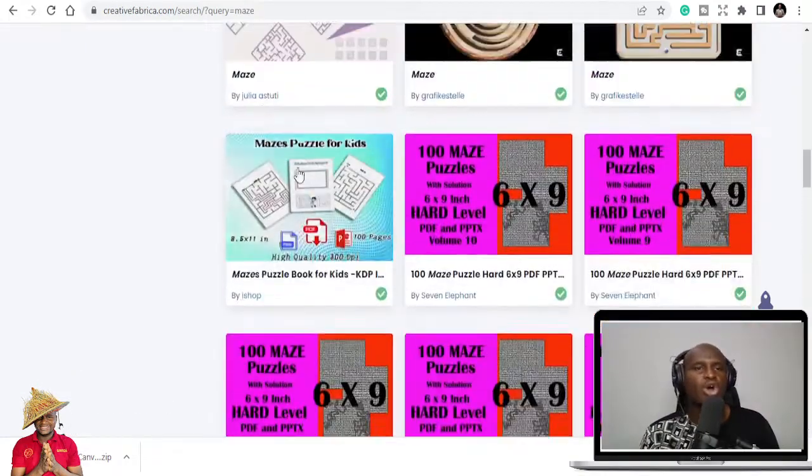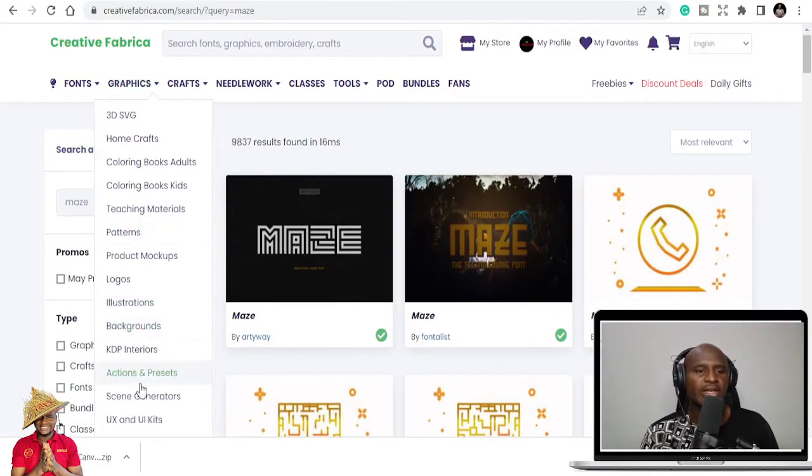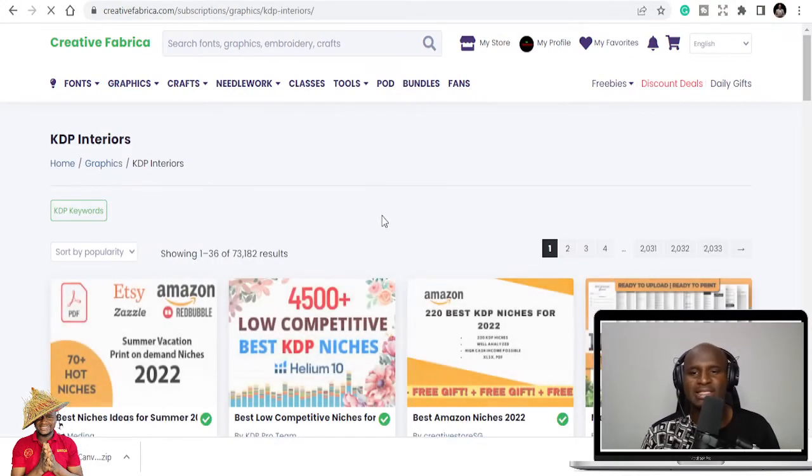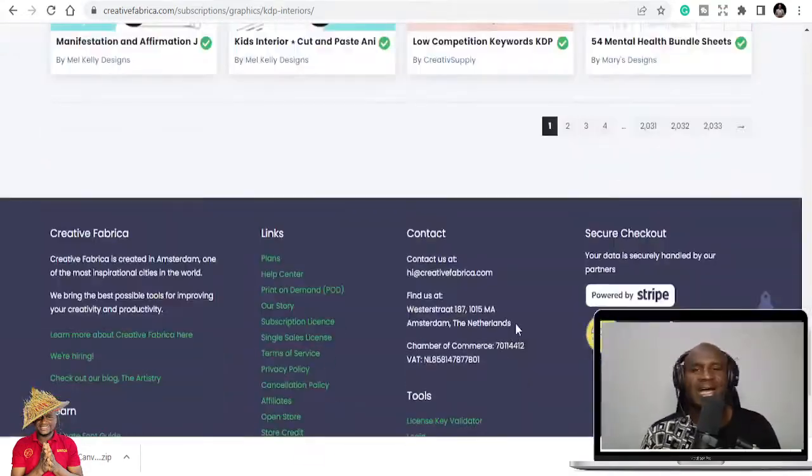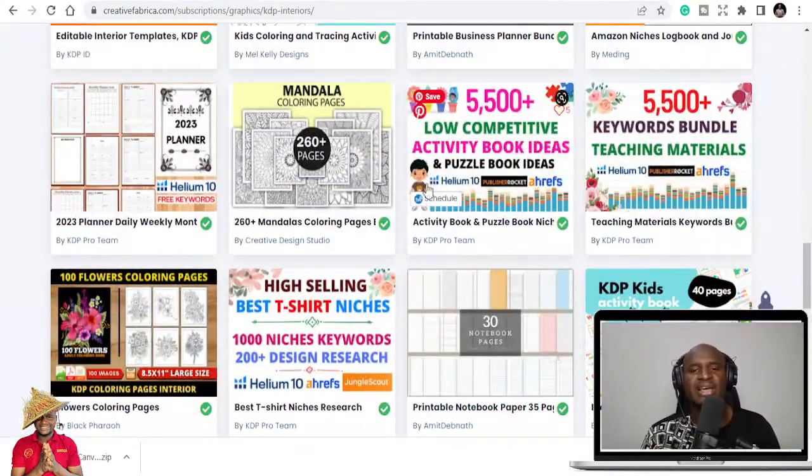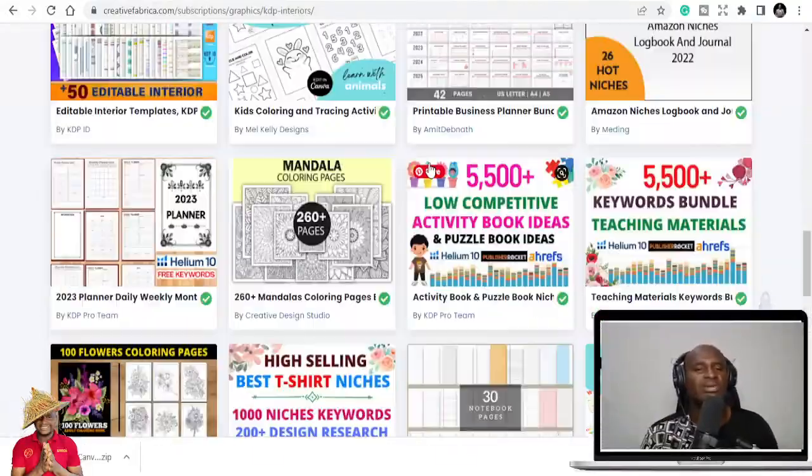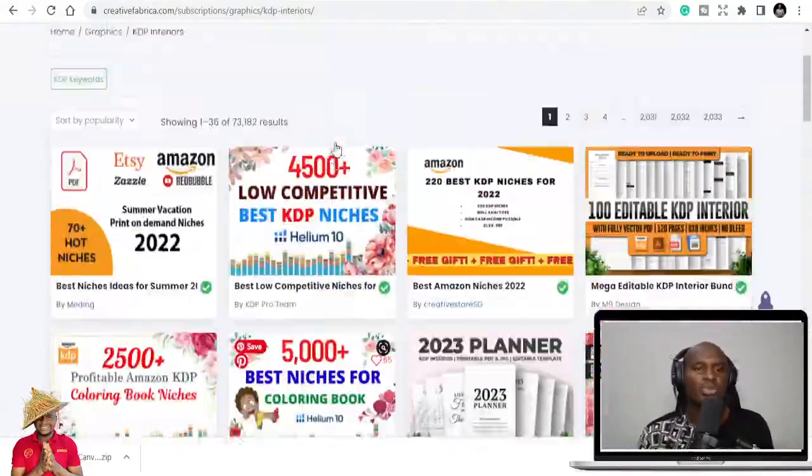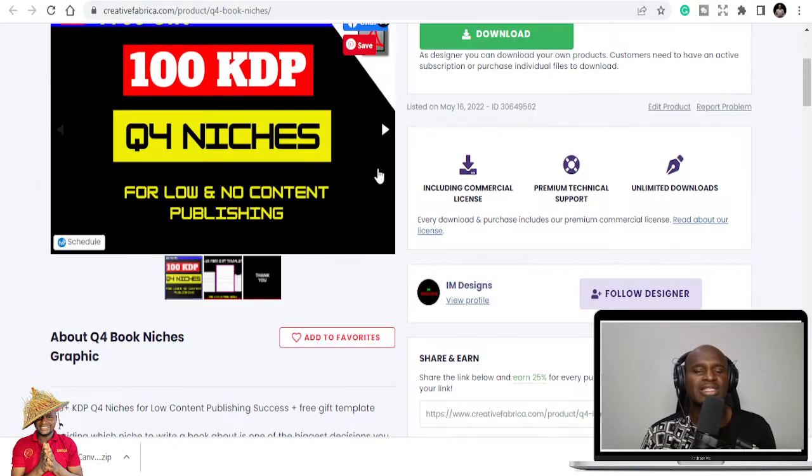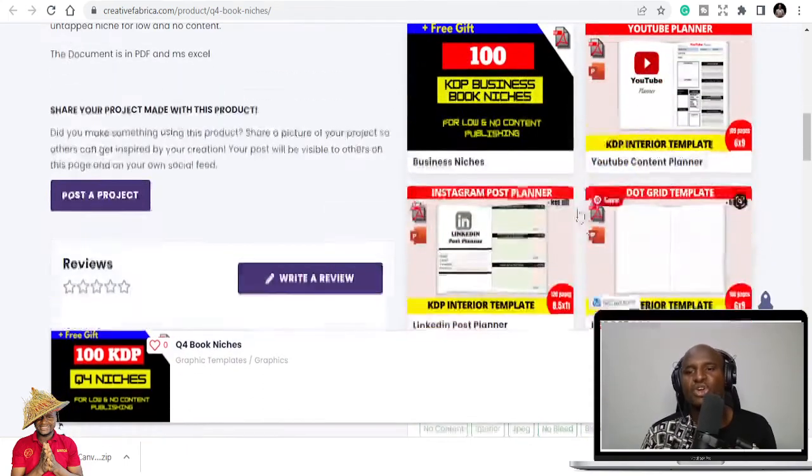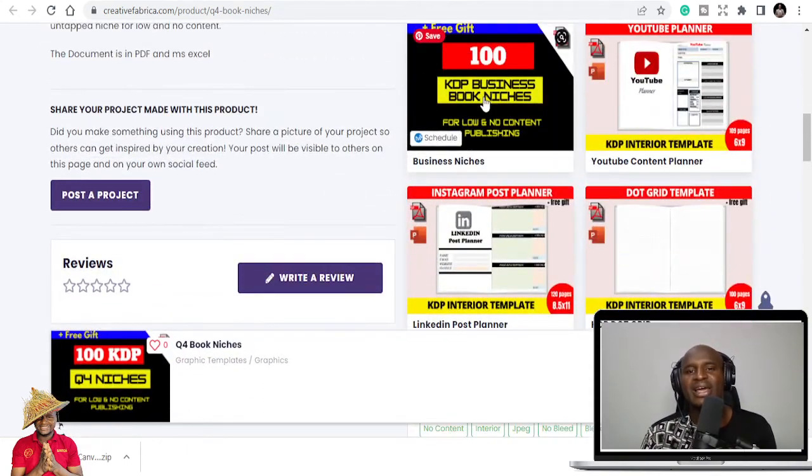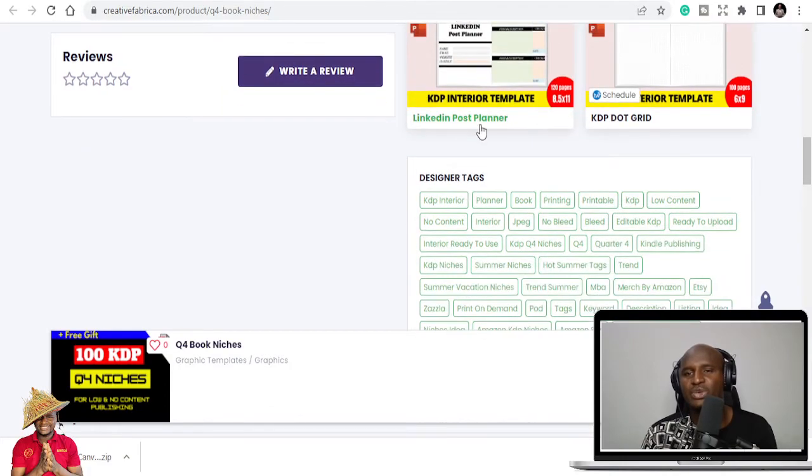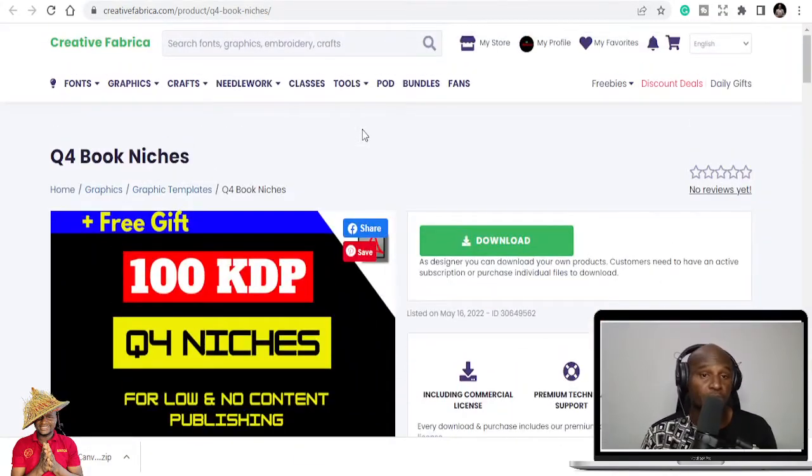You can equally get all the templates that you need here, KDP interiors that you need to be able to publish and do more. So get the list now. We have like over 100,000. Because some of the templates are even more than one. So I can tell you for a fact that we have over 100,000 templates here. So my name once again is Ibrahim Mustafa. Get the list. Get this list here. You can also check my store. I have YouTube planner, 100 business KDP business niches, Instagram post planner dot grid.